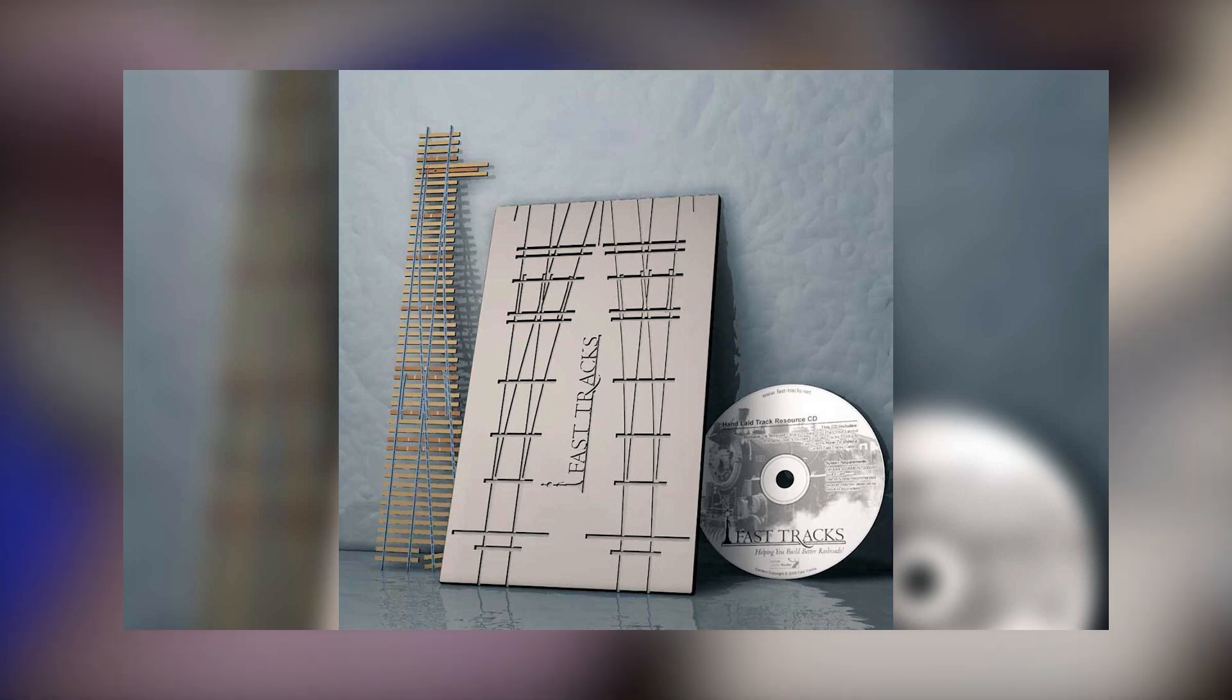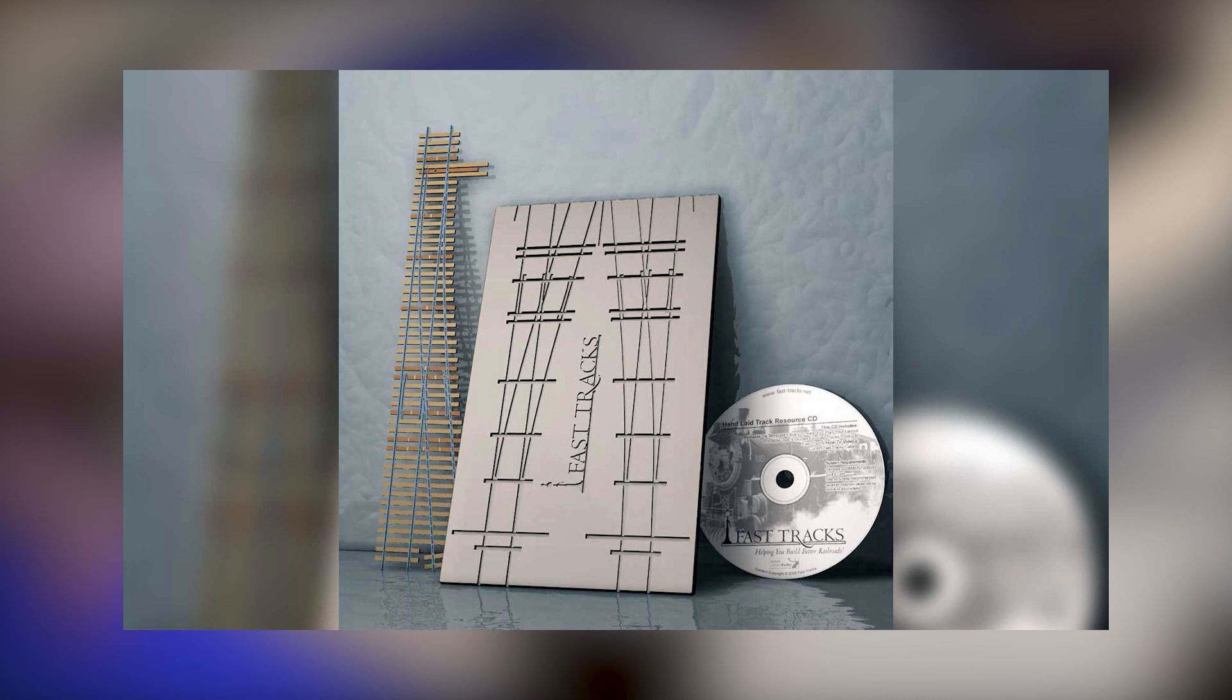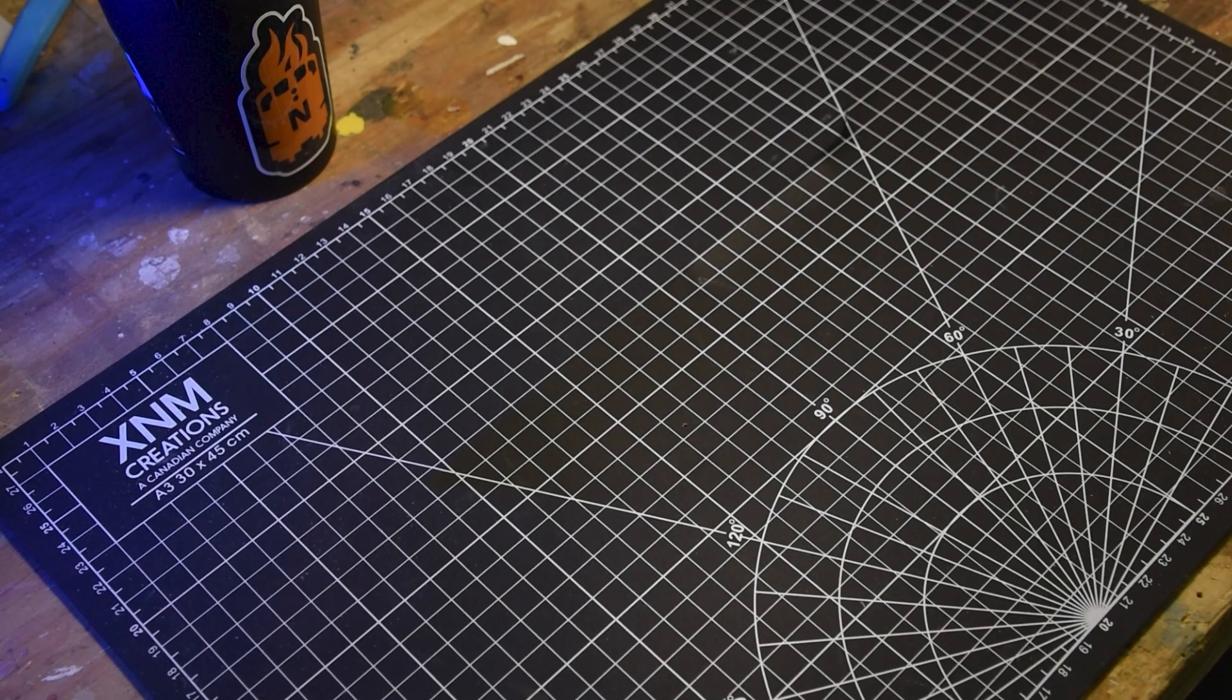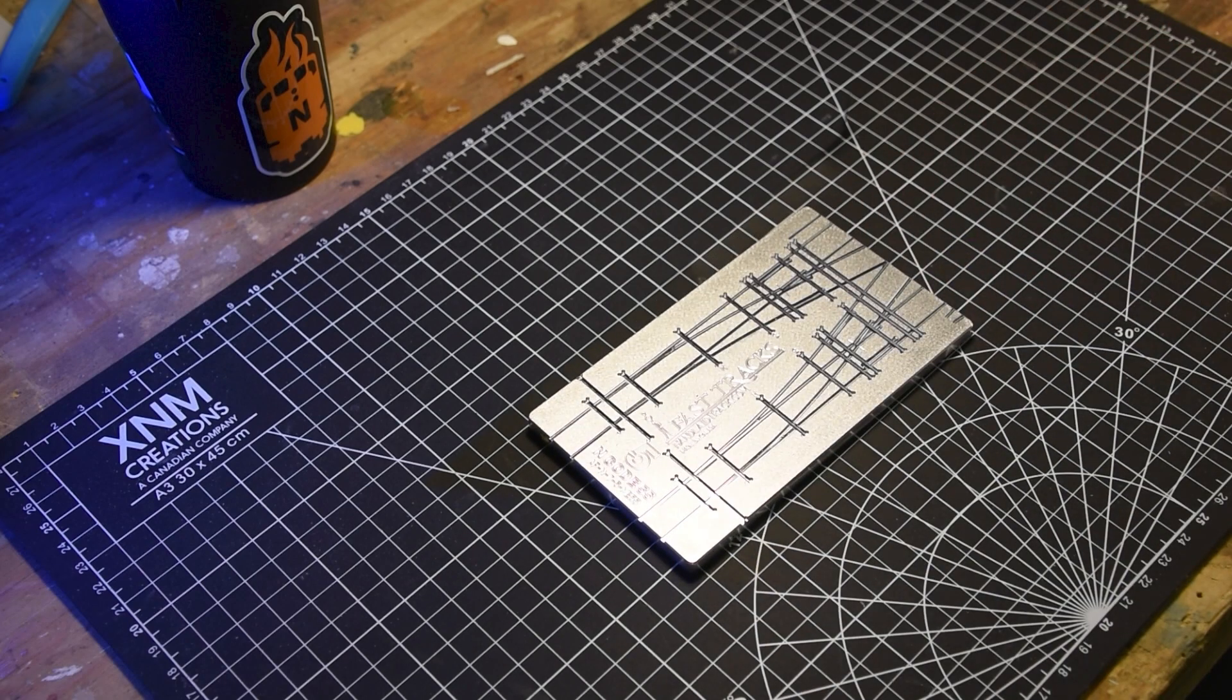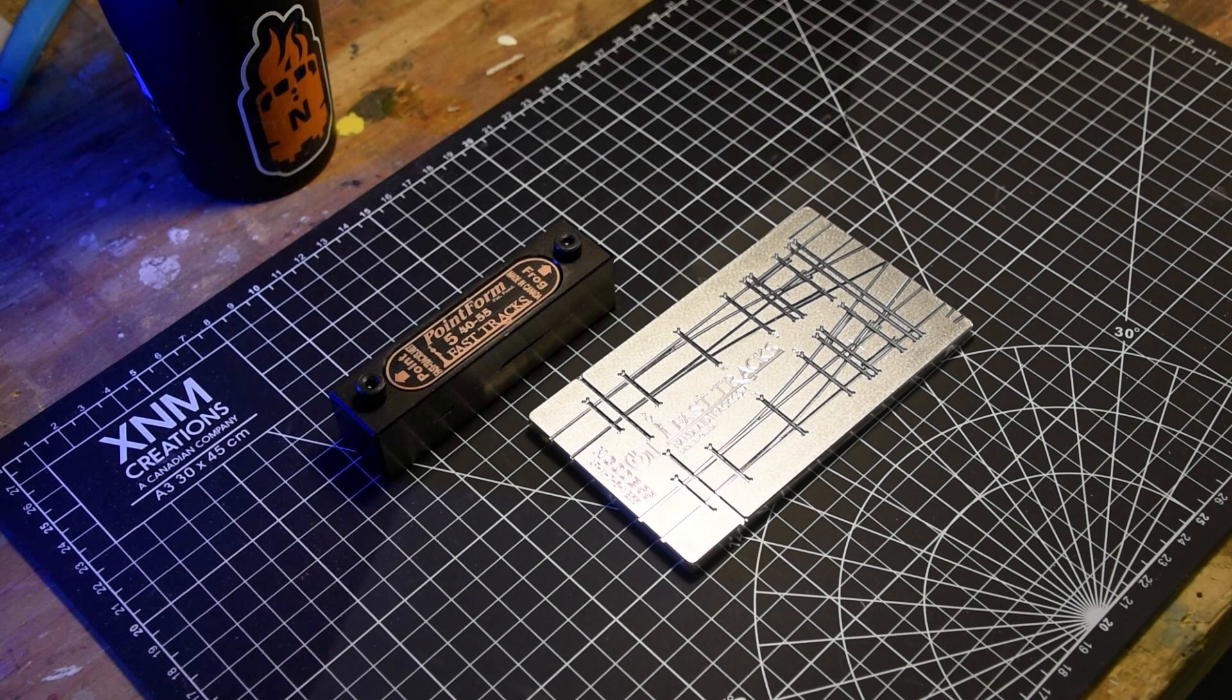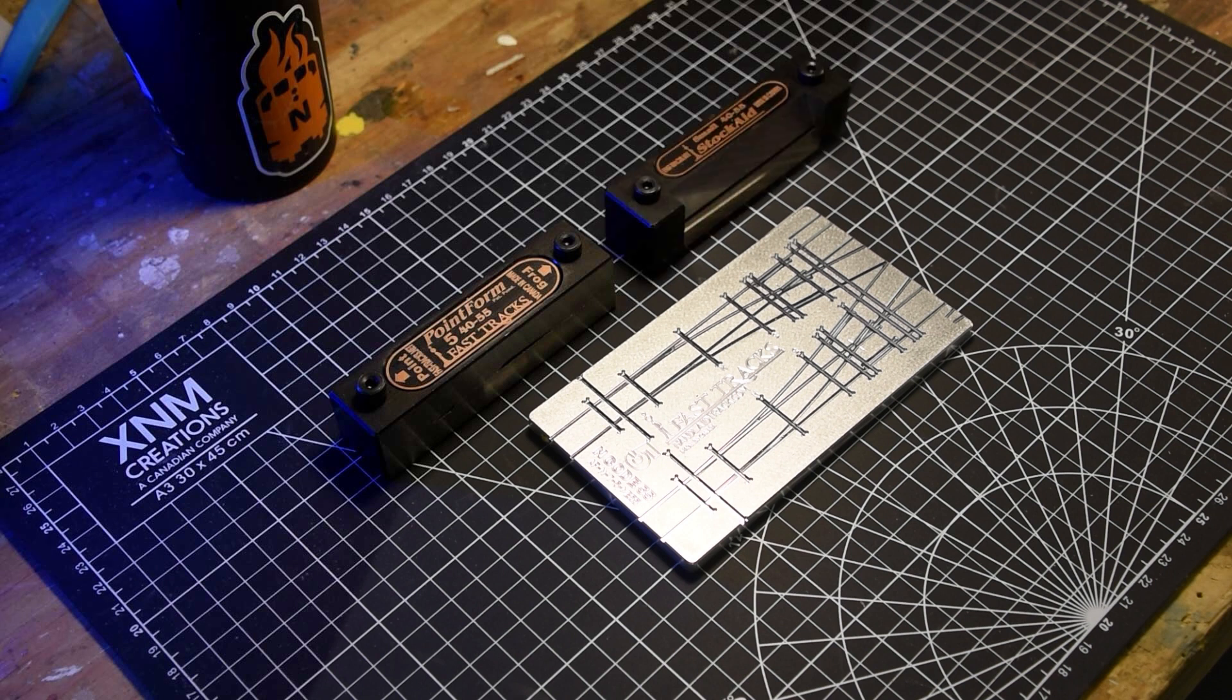Here is a quick breakdown of the tools and supplies you need to fashion turnouts. The FastTrack fixture, the Frog and Point Rail shaping jig, and a Stock Rail jig. These three fixtures provide all the tooling you need to build a turnout successfully.